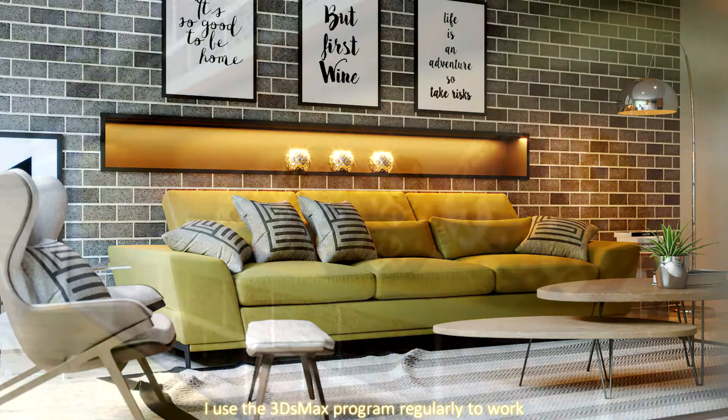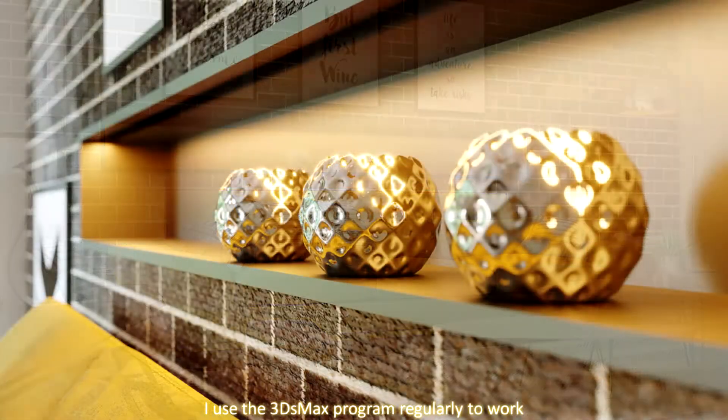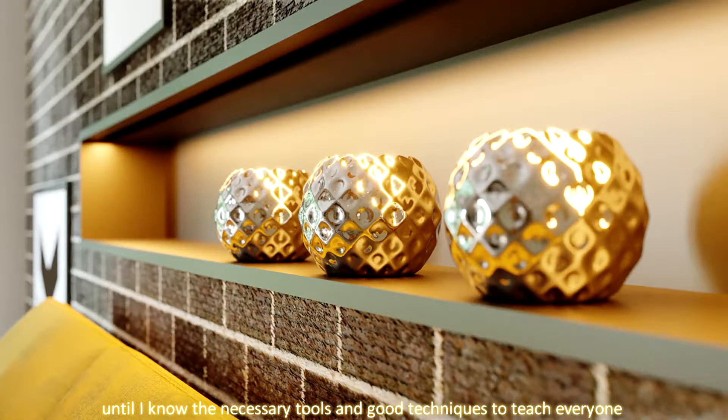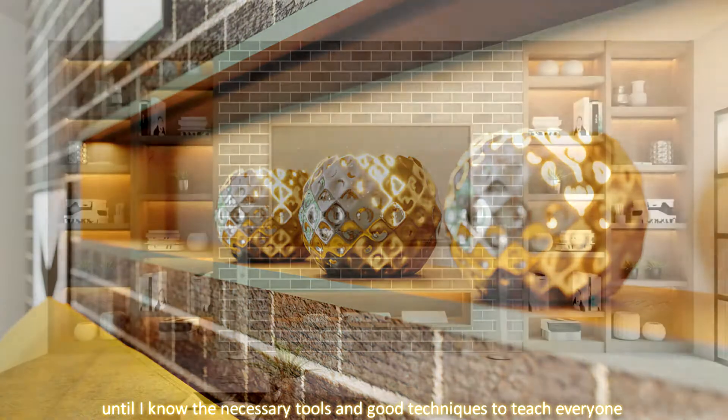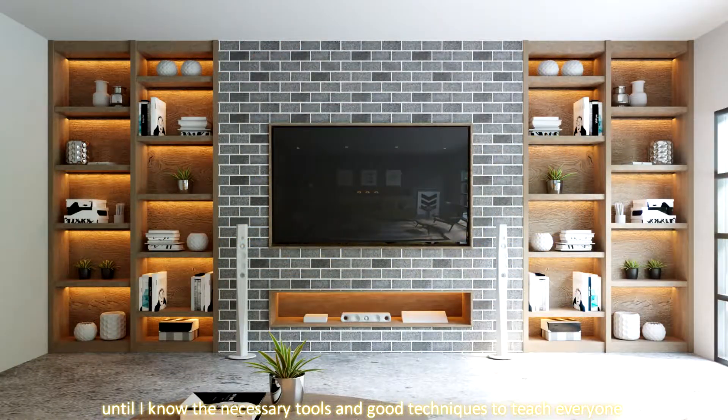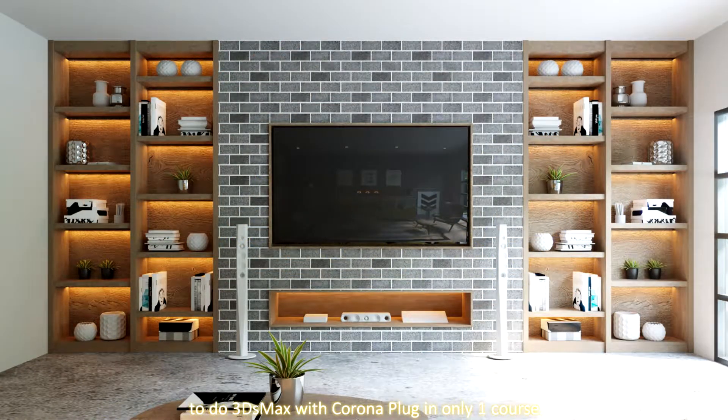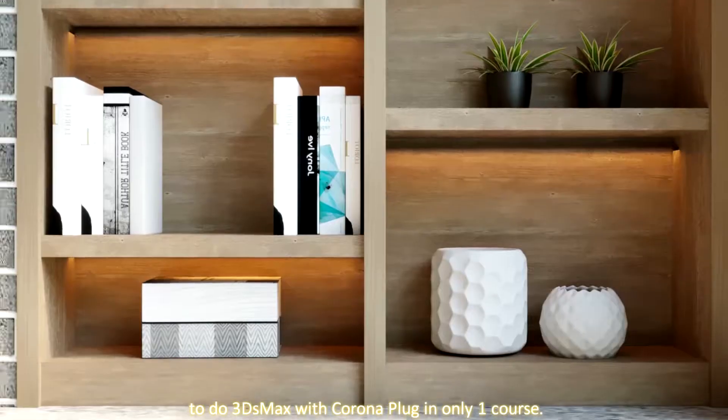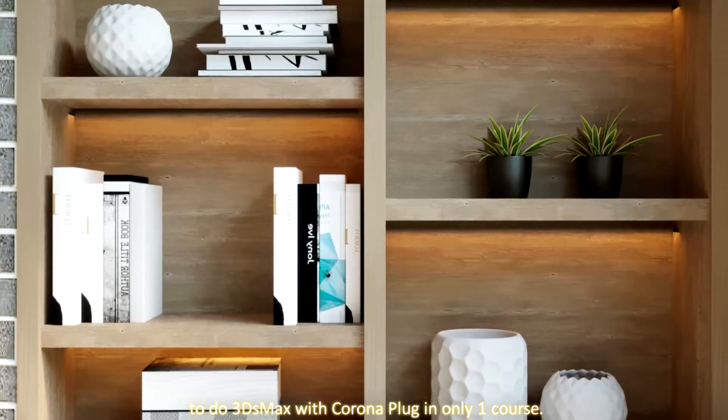I use the 3ds Max program regularly to work until I know the necessary tools and good techniques to teach everyone to do 3ds Max with Corona plugin in only one course.